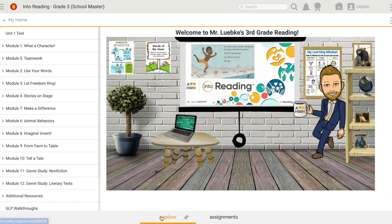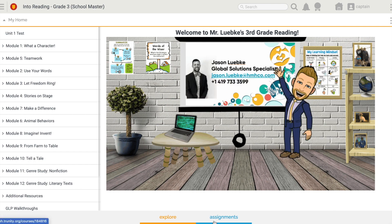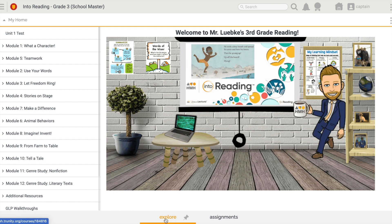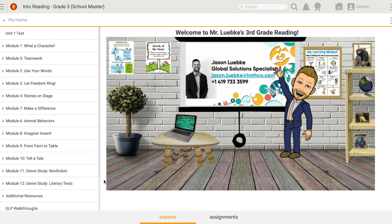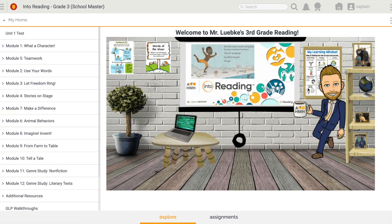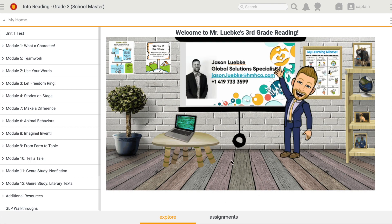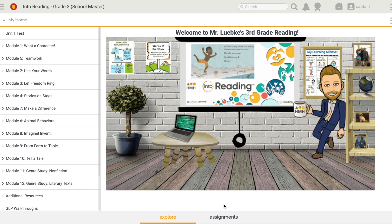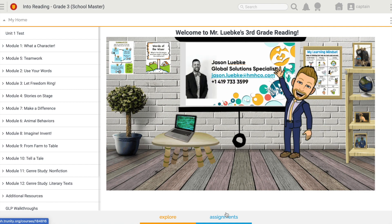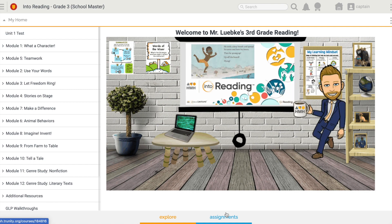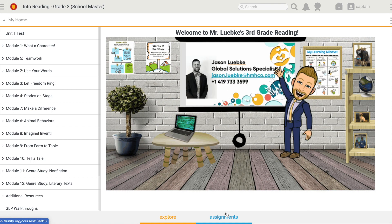Across the bottom, I have two options. I have Explore, and when I'm in Explore, that's when I'm navigating through my table of contents and I can see my content here in this screen. And then I've got my Assignments tab, and that will list all of my assignments that my teacher has given me.